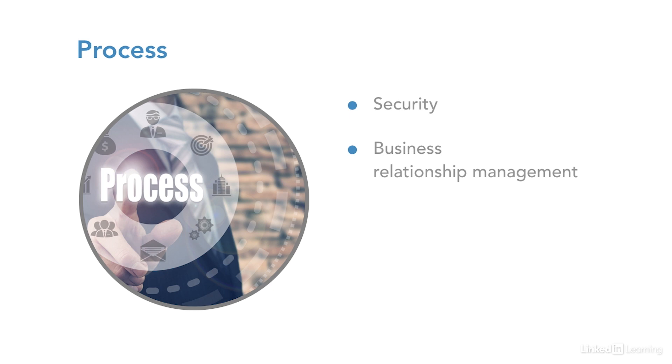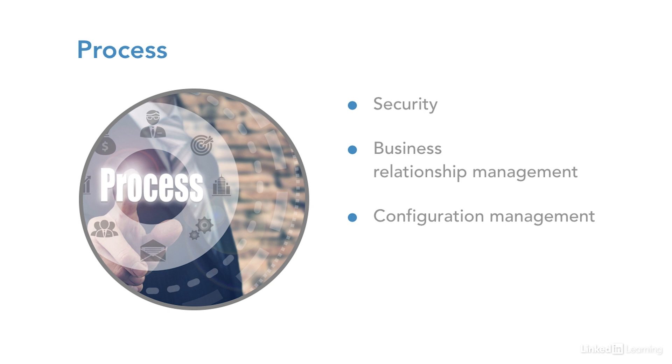Business relationship management. Increased focus on developing the relationship and processes between the business and information technology. Configuration management. Better process tracking of configurations and assets across the board.